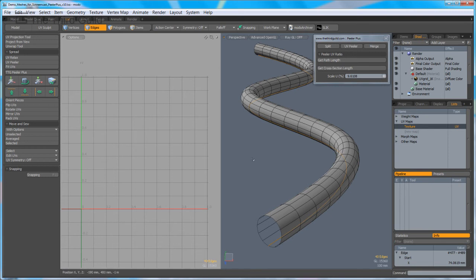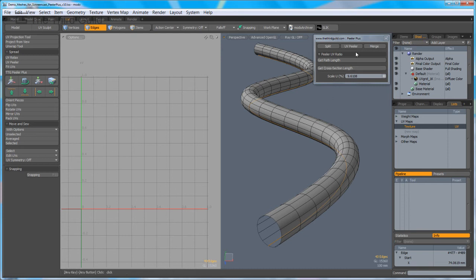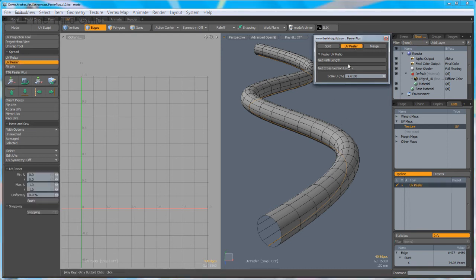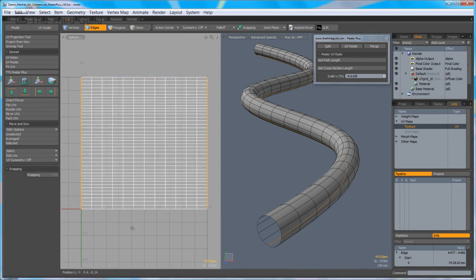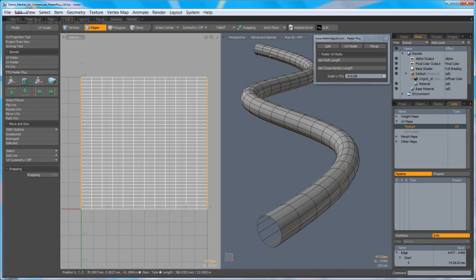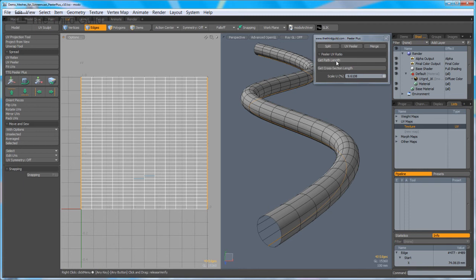So with this edge selected, I'm going to run the Peeler tool. It has 0% uniformity here and it's going to fill the full 0 to 1 space. I'm going to click down with this edge still selected, which I consider to be the path.